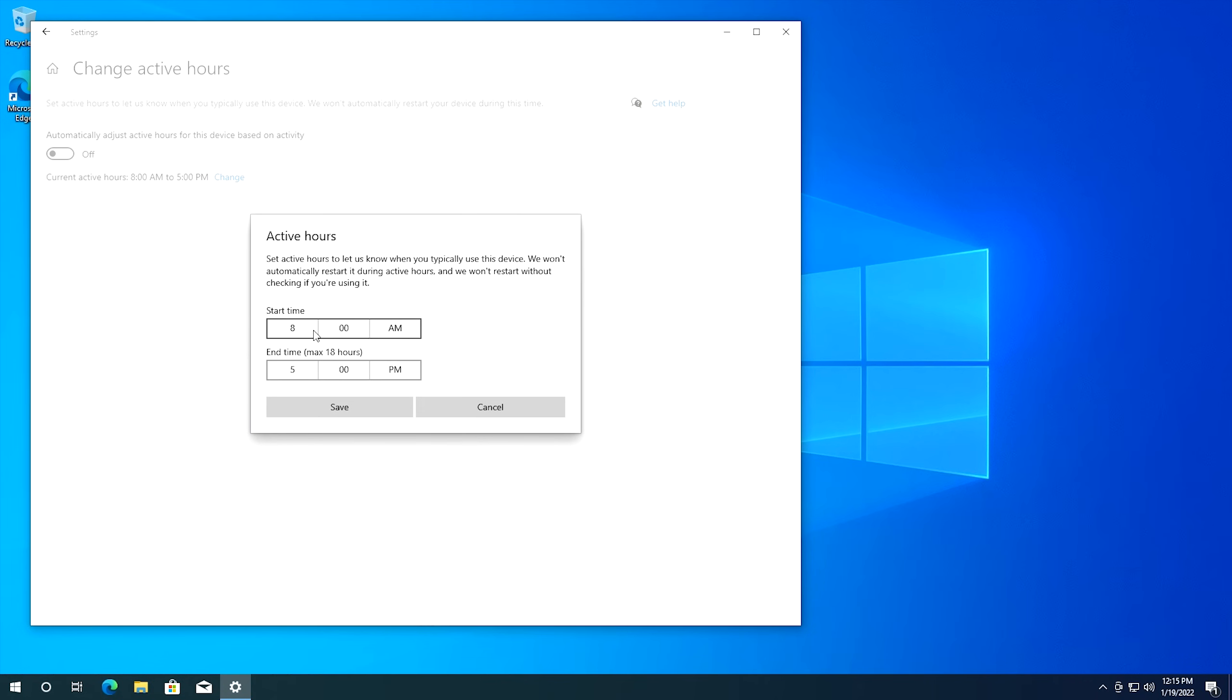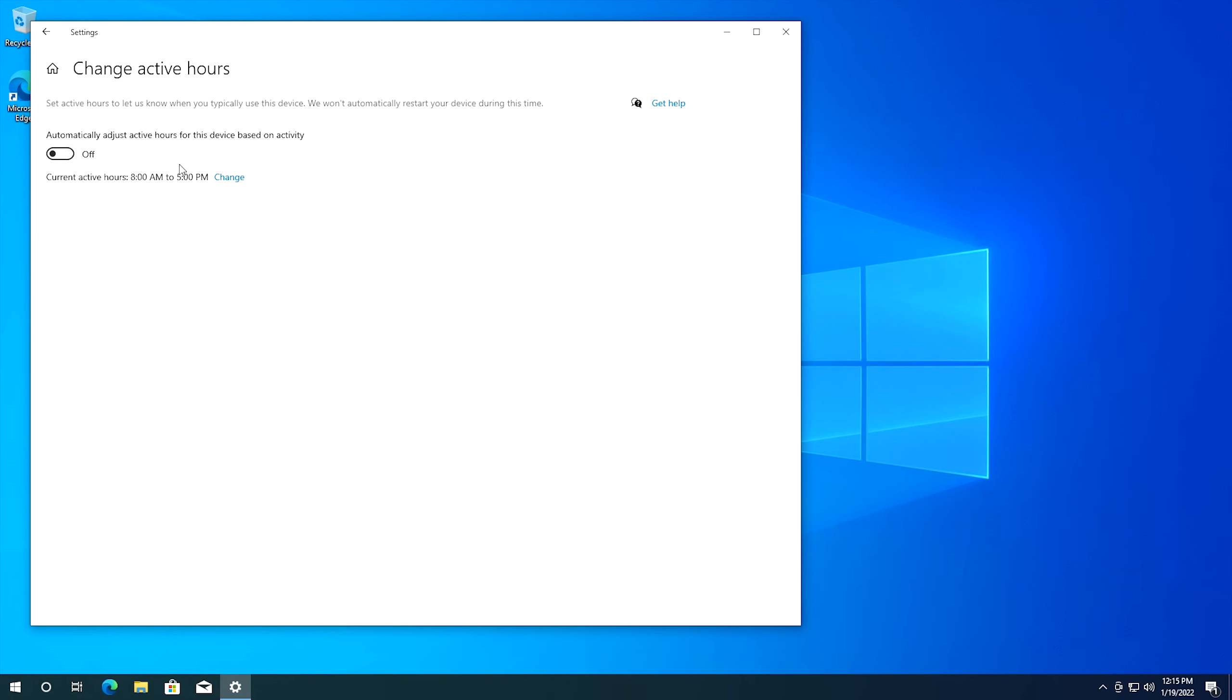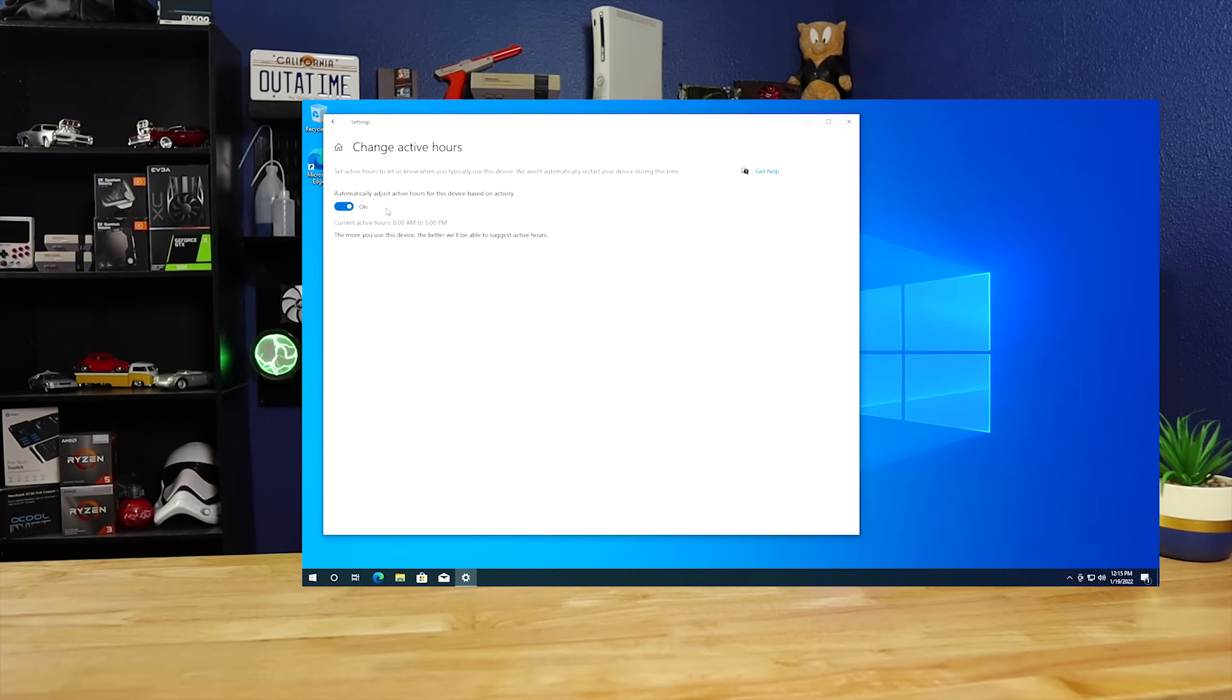And if you don't want to manually set it what you can also do is you can come up here and you can automatically adjust active hours for this device based on activity. So if we turn that on what it's going to do is base your active hours based on how often you use the system. And unfortunately Microsoft they know when you use your computer so if anybody should know what settings should automatically be set in this case it's probably Microsoft unfortunately.